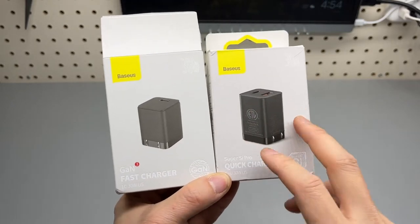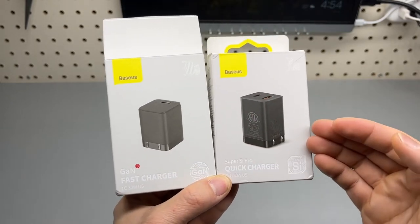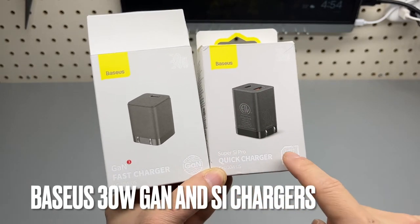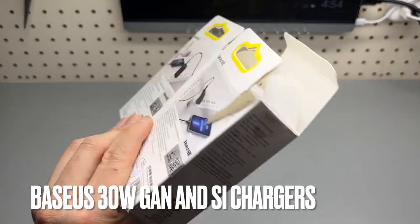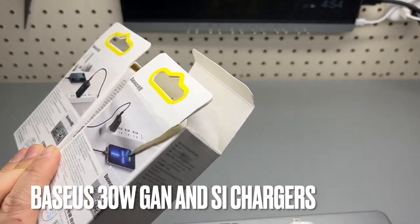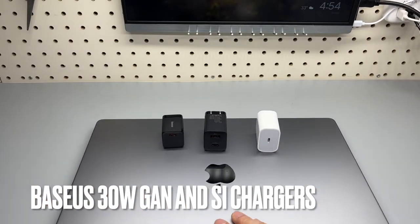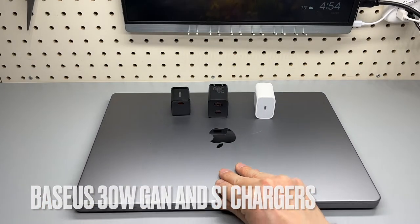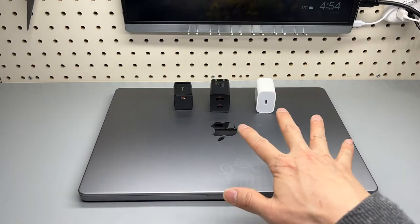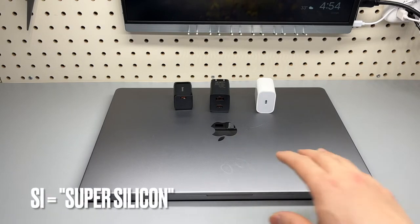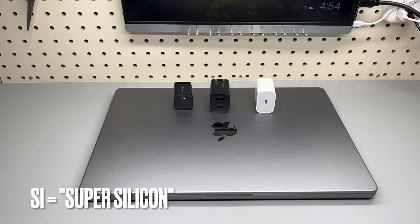30 watt chargers from Basis, GNTech SI. I'm going to show you their output using my power meter charging a MacBook Pro 16 inch with the M1 chip.